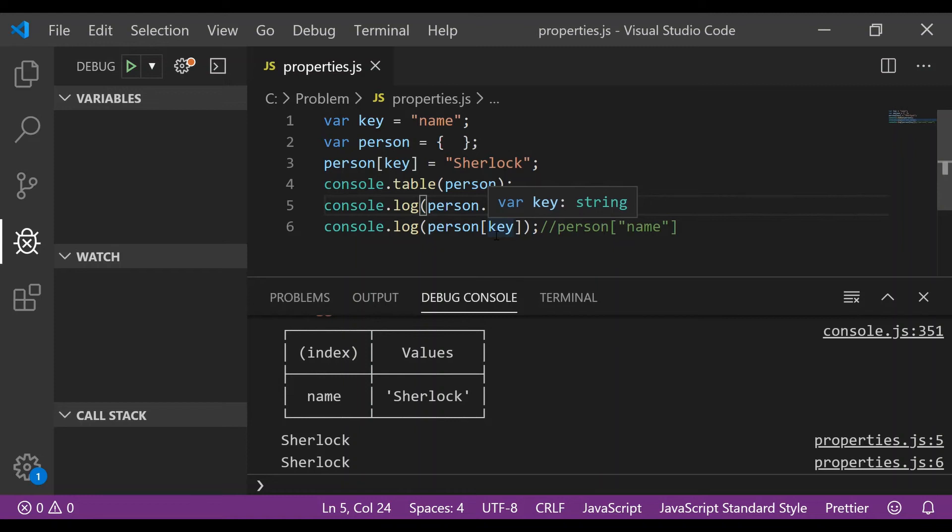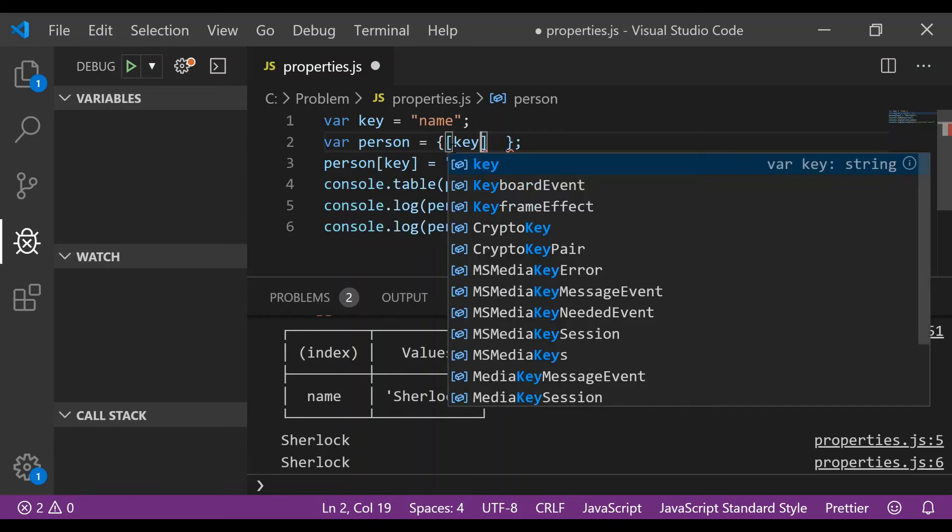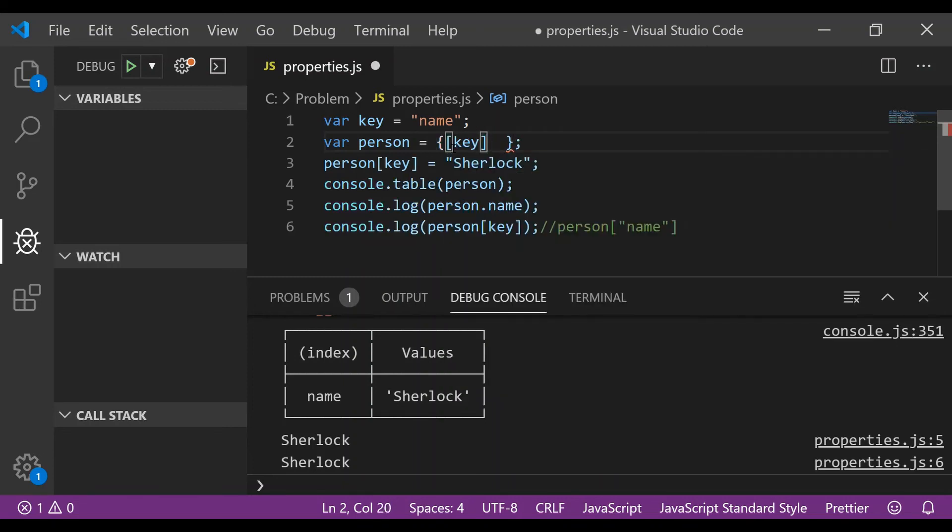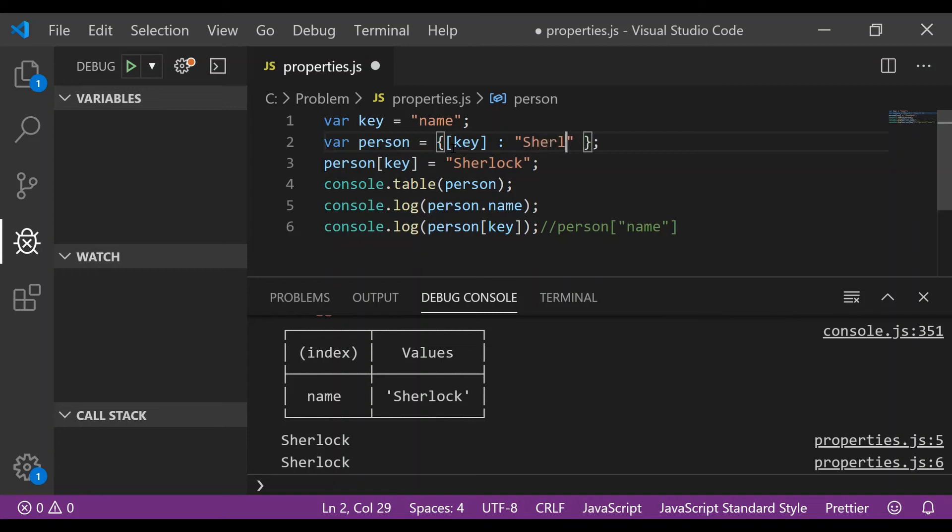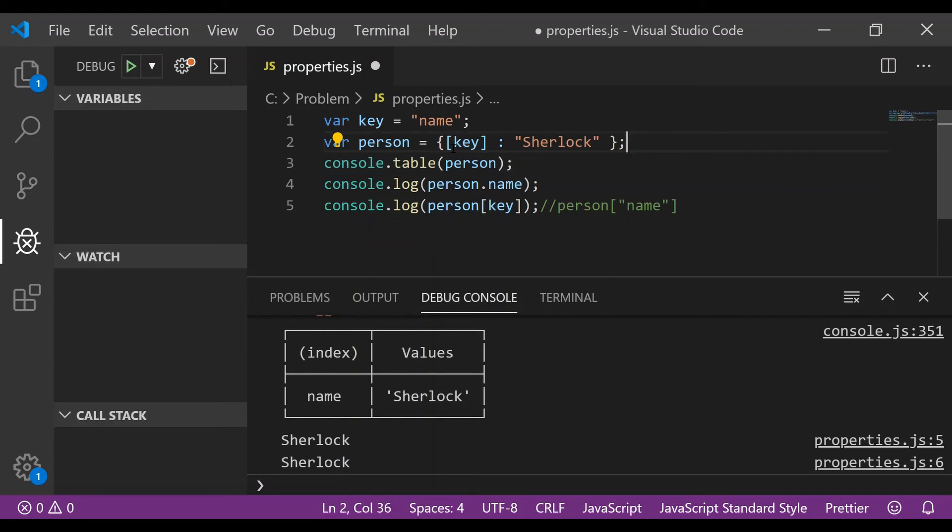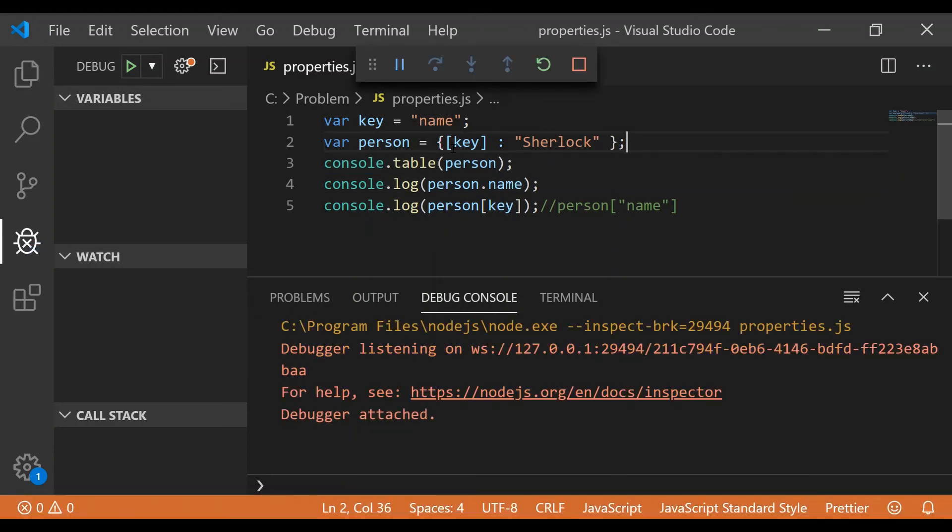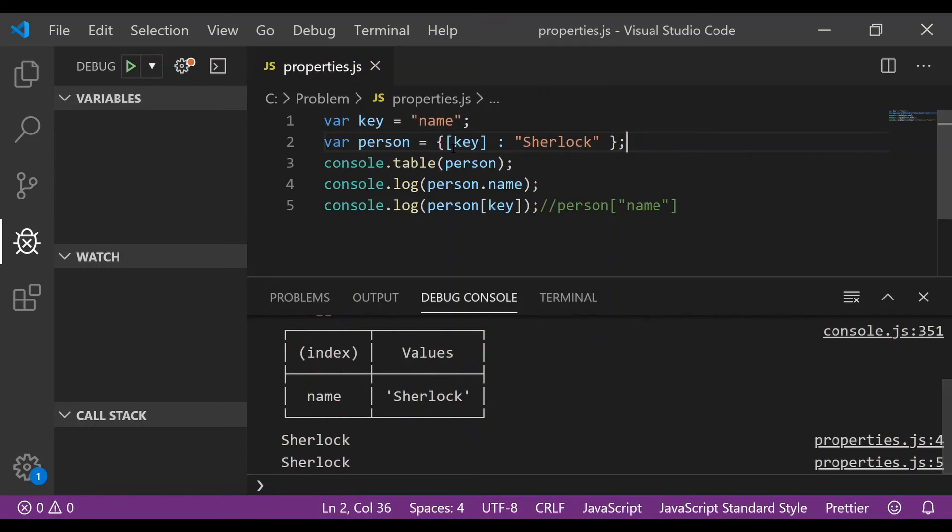as expected. After ES2015 we have another cool way to do the same thing. So what I could do is I could put the key within this square braces here itself and assign the value that I wanted to assign at the same time, Sherlock, and remove this third line and this would work again.